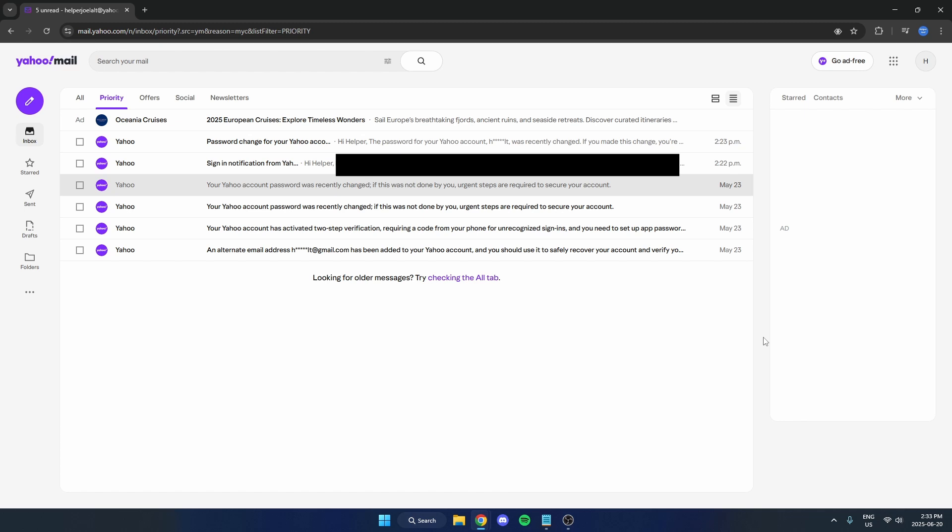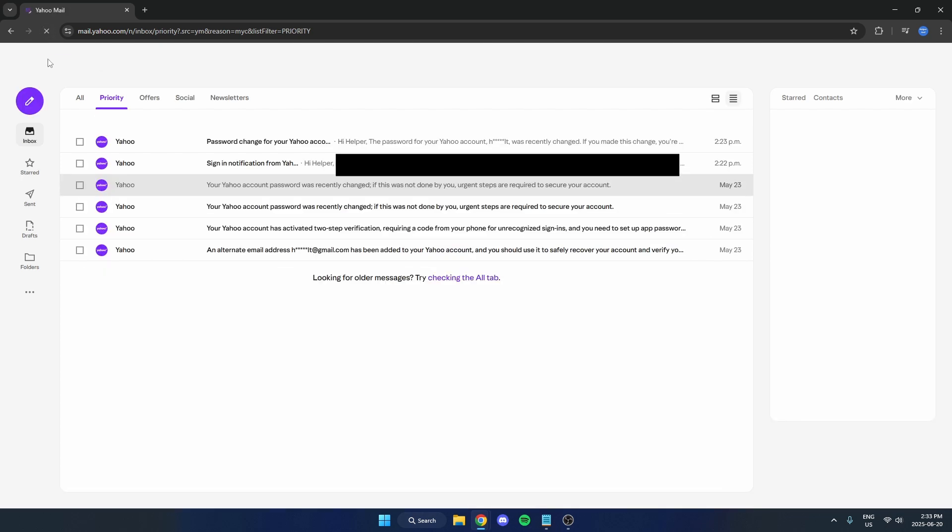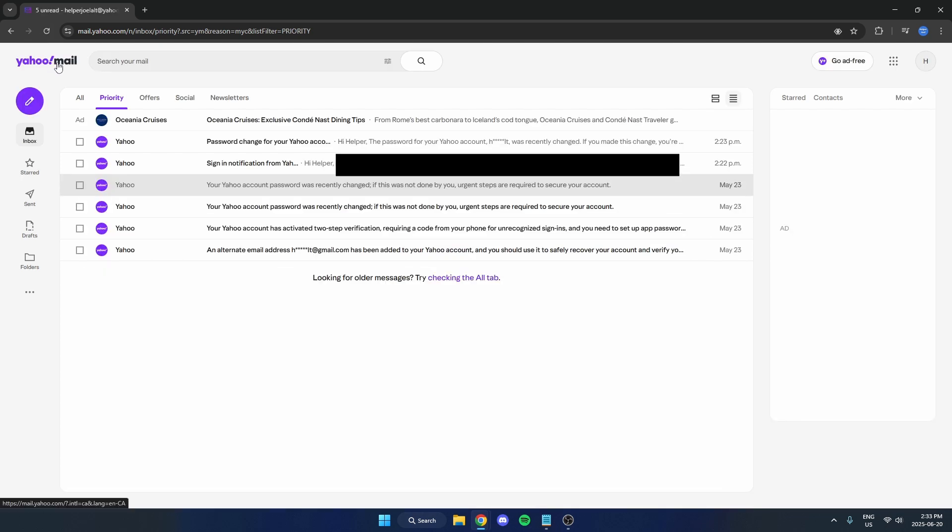Here's how to fix Yahoo Mail not receiving emails. First, we're going to try refreshing the page because sometimes that's all that's required. But if that doesn't work,